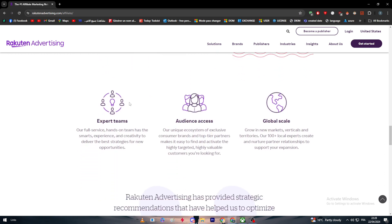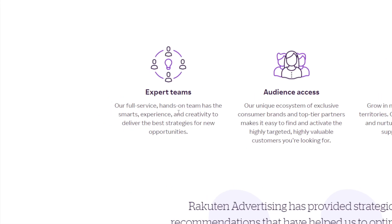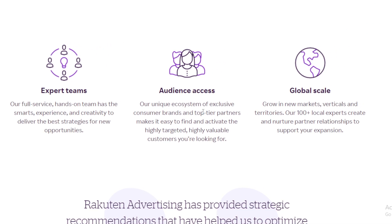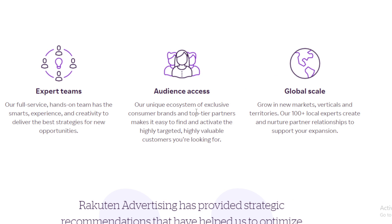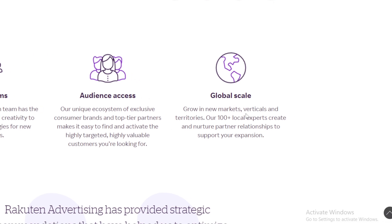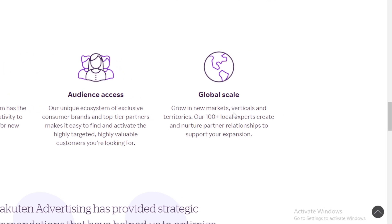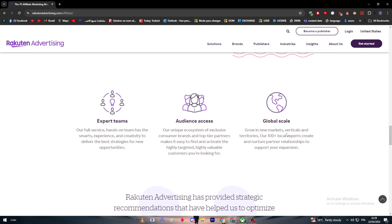You have three things that are pretty much viable: expert teams, audience access, and global scale. Expert teams - their full-service hands-on team has the smarts, experience, and creativity to deliver the best strategies for new opportunities. Audience access - their unique ecosystem of exclusive consumer brands and top-tier partners makes it easy to find and activate the high-targeted, high-valuable customers you're looking for. And global scale - grow in new markets, verticals, and territories. Their 100+ local experts create and nurture partner relationships to support your expansion.